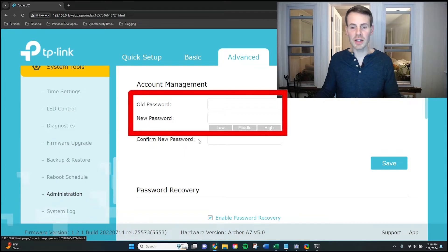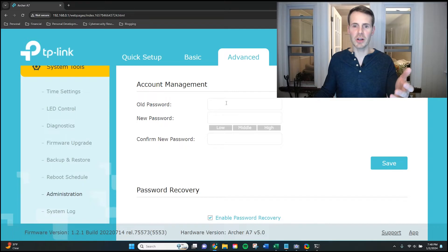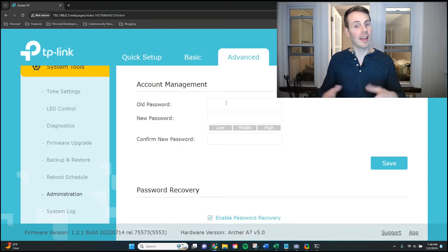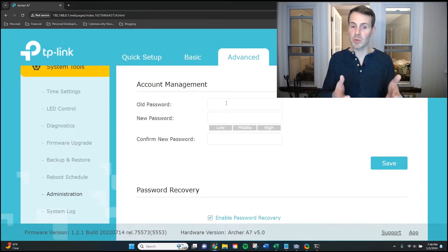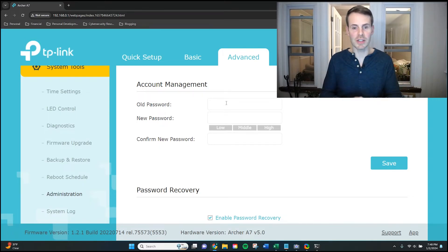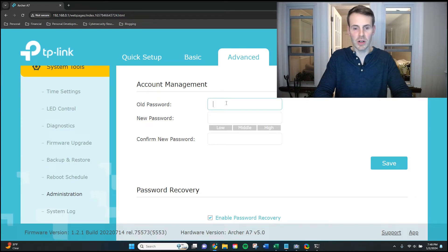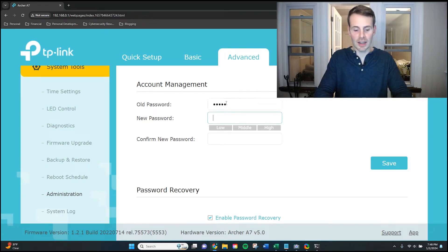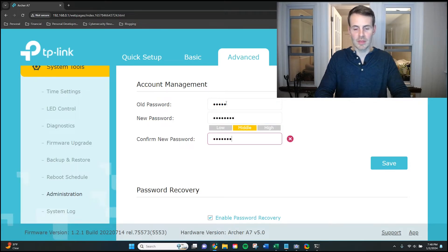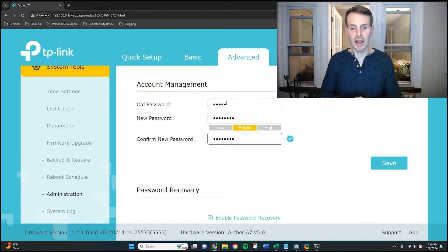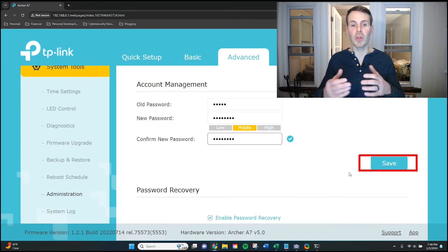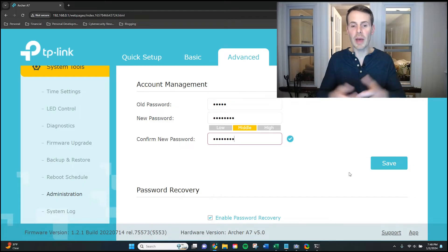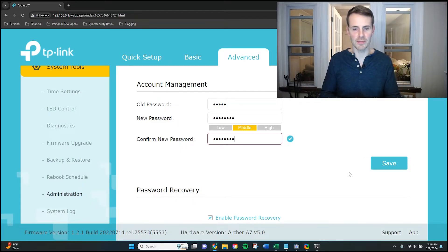As you can see right here, account management. Here's the opportunity where if I have a default password for my router settings, I can go ahead and change it. So let's say the old password was admin. I can now change it to whatever I want. So there, I've gone ahead and changed my password. I can go ahead and click save. And that will then be the new password to access my router settings.